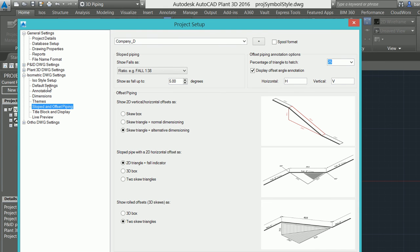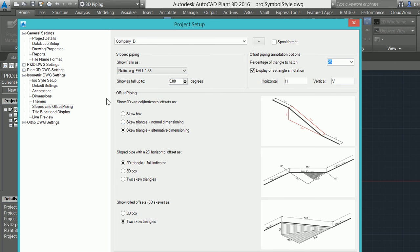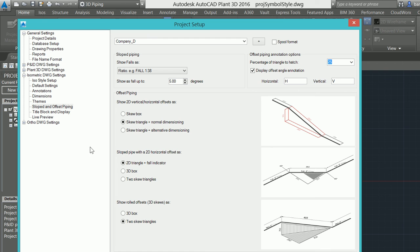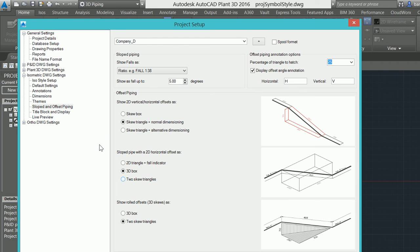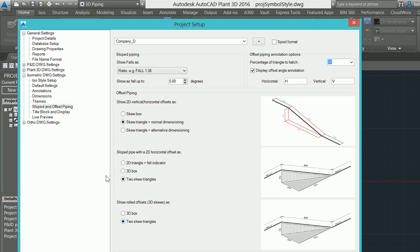On sloped and offset, this is all the graphical representation of how we're going to display those slopes, how we want to report on those, whether it's just a ratio or a degree. If we want a skew triangle, if I want to step through and I want a more 3D—if we have a lot of rolled elbows for instance, I can add a 3D box or skew triangles to show exactly how this is rotated out. All of this can be controlled directly through here.